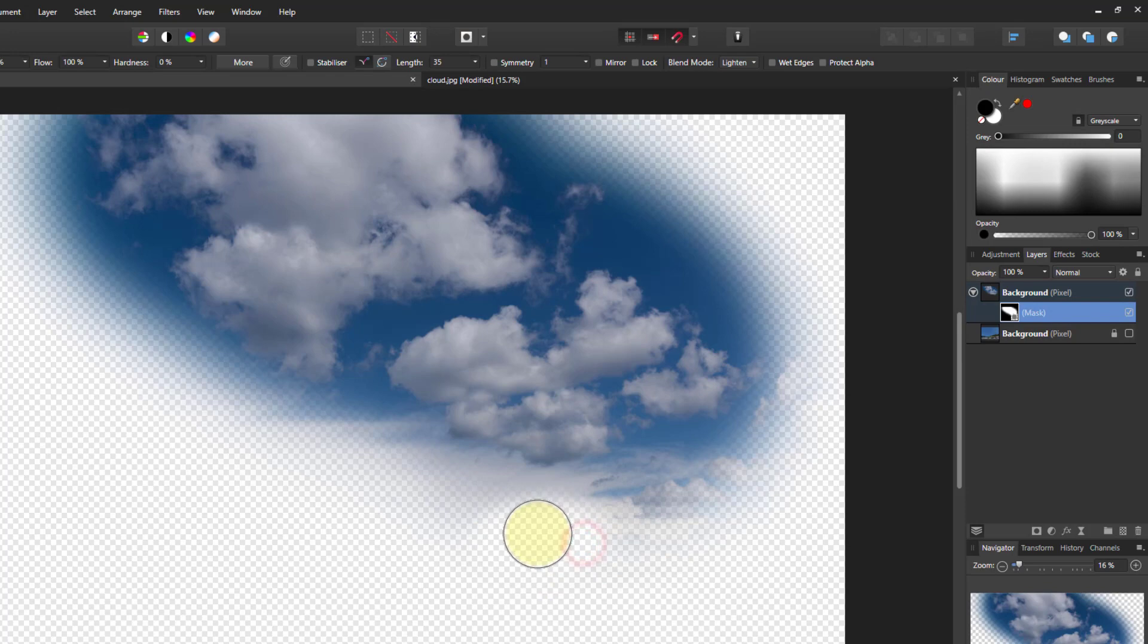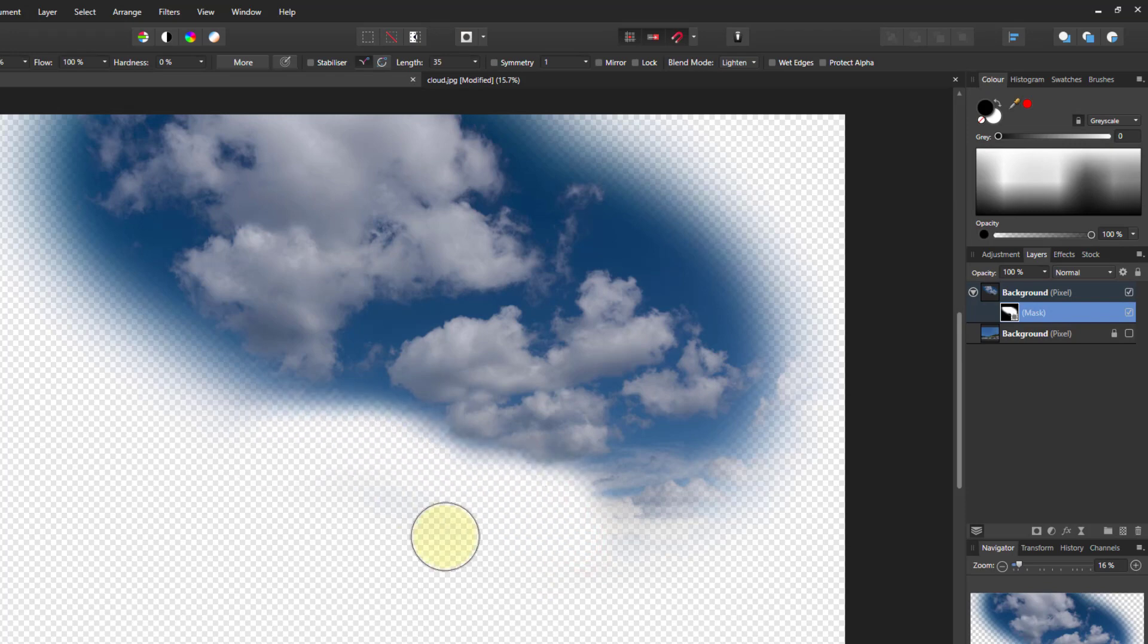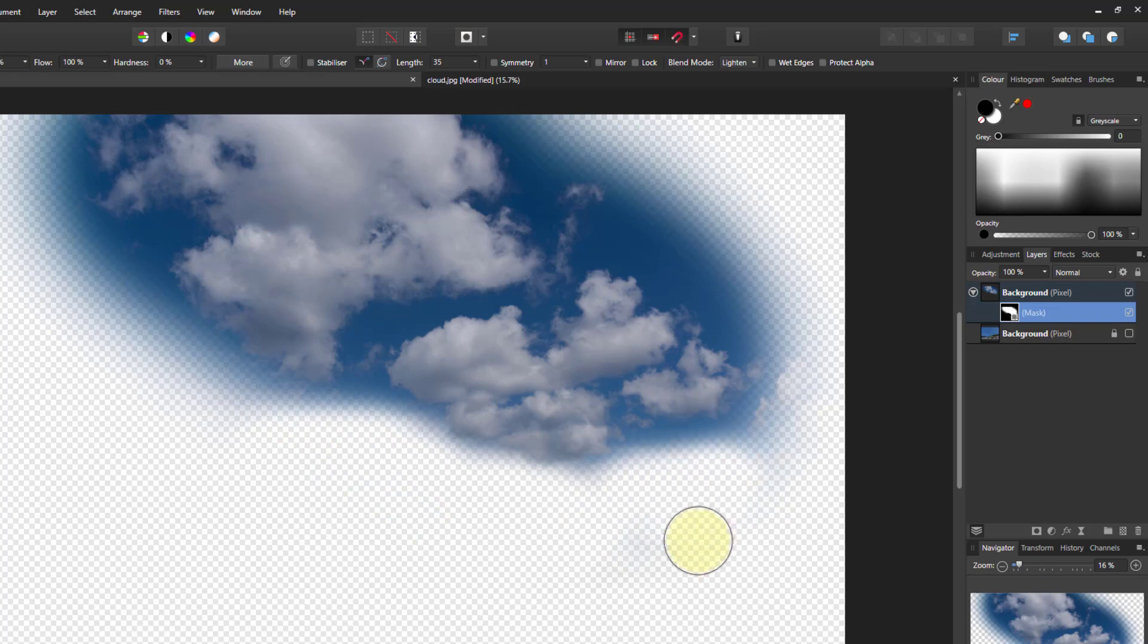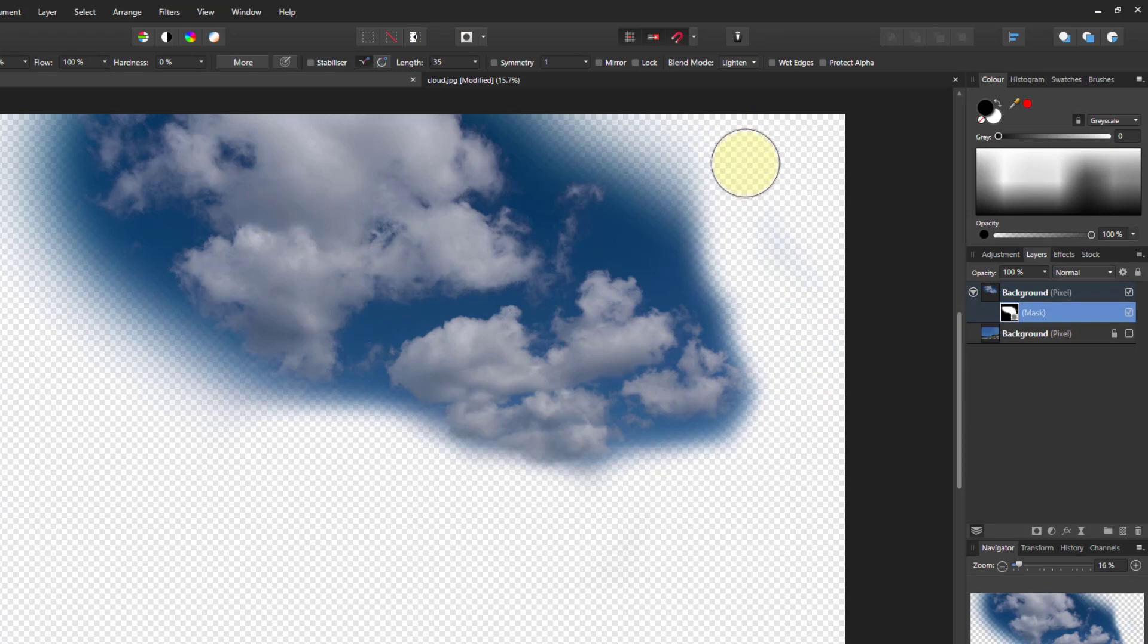I'm just going to paint away the extraneous stuff, take it around the bottom of that one there, and these clouds that have been creeping in here. Don't need those. Everything else will kind of do.